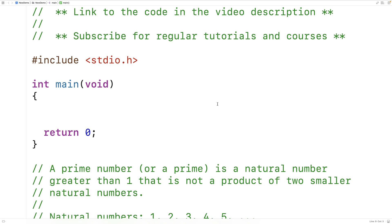In this video, we're going to learn how to determine whether a number is prime or not using C. First, we'll talk about what a prime number is, and then we'll talk about how to determine whether a number is prime or not. And then we'll use that to implement a C program that will determine whether a number is prime or not.